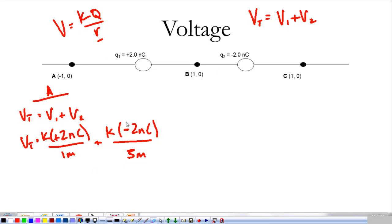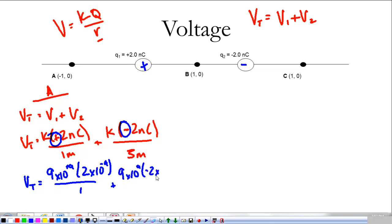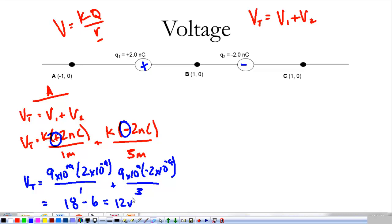I did plug in that negative sign and that positive sign. You have to do that with voltage because positive and negative has to do with the type of charges. So the total voltage is 9×10⁹ times positive 2×10⁻⁹ divided by 1, plus 9×10⁹ times negative 2×10⁻⁹ divided by 3. That gives us 18 minus 6, which is 12 volts at point A.